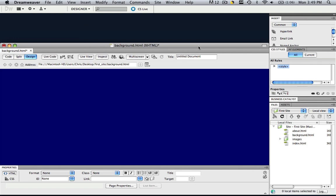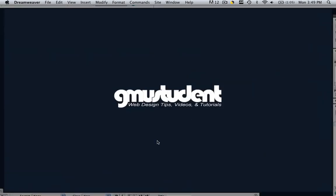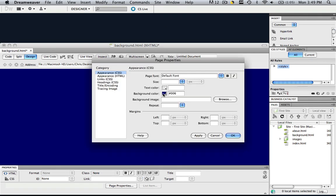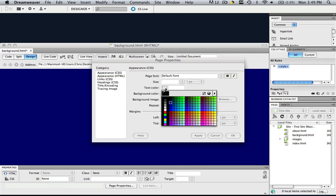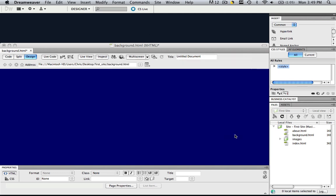And let's say, you see my background is this GMU student right here, let's say I love this color and I want this to be the background color. All I would do is I'd click page properties, I'd click background color, I would move my eyedropper over this background, click it, and then click OK.